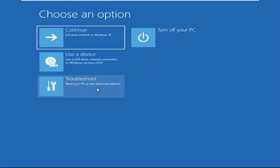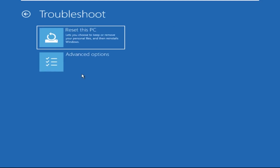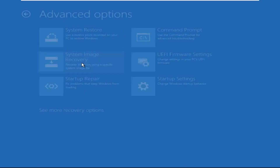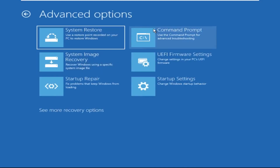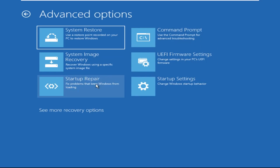Click on Advanced Options, then we need to select Troubleshoot, then select Advanced Options, and then click on Command Prompt.